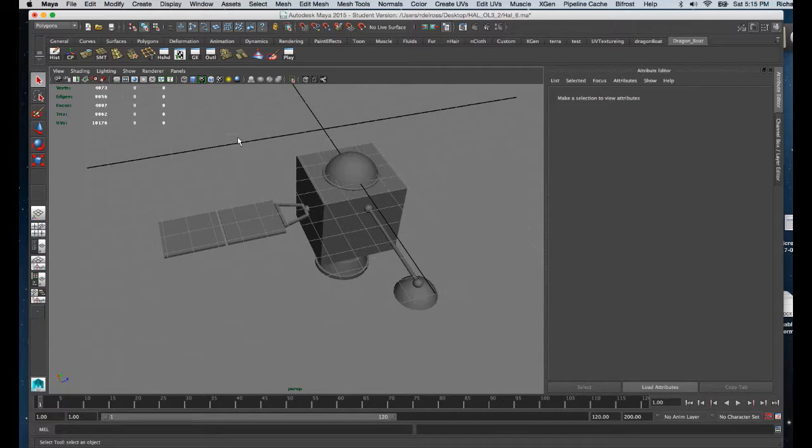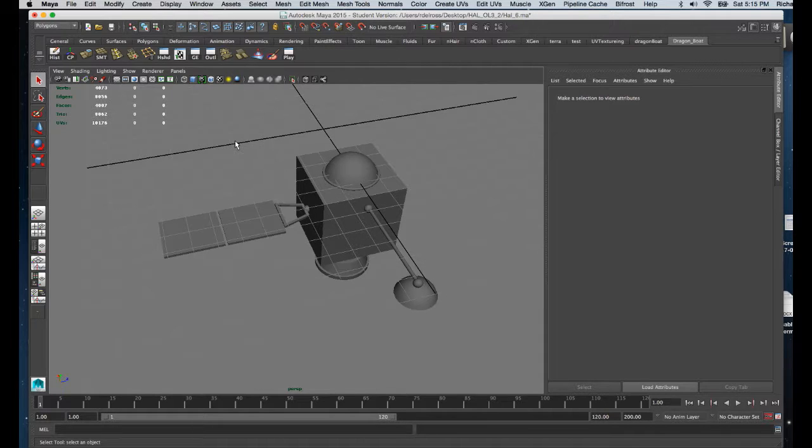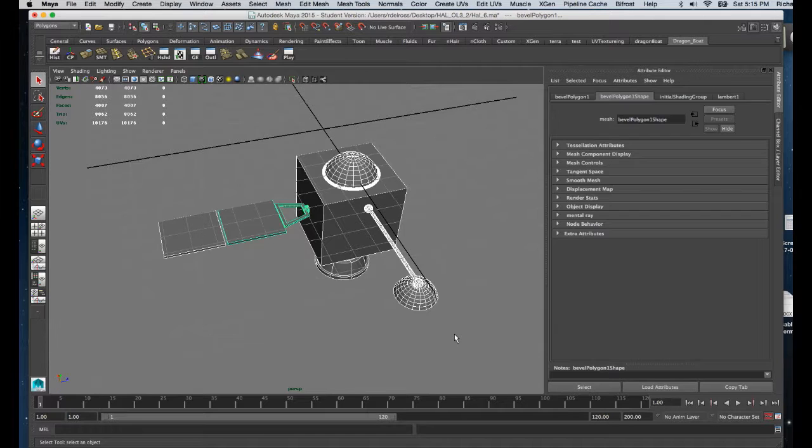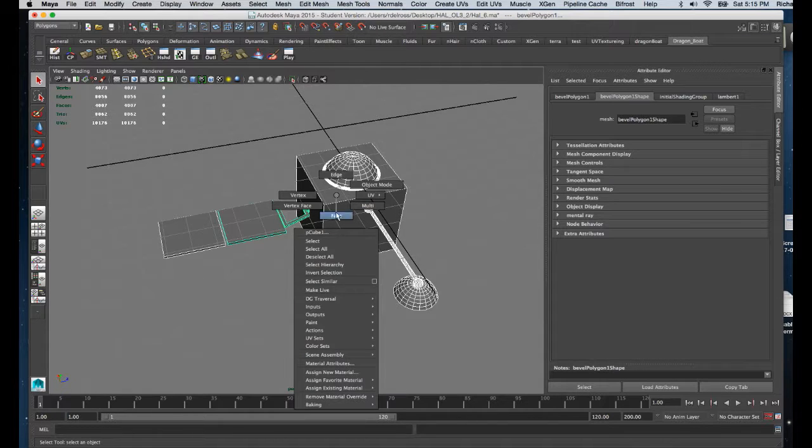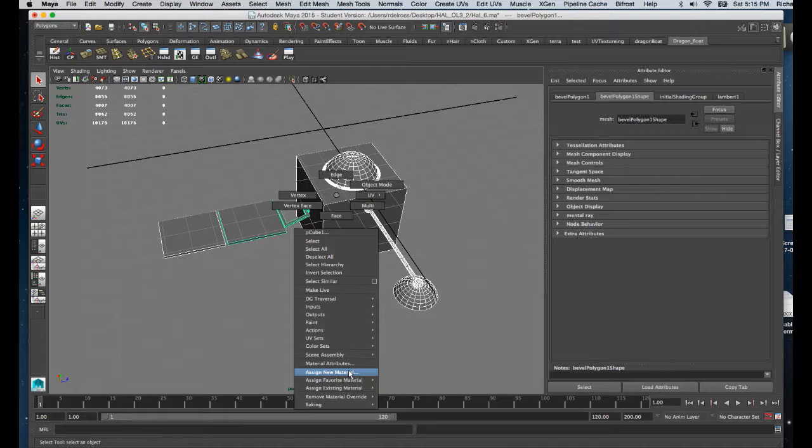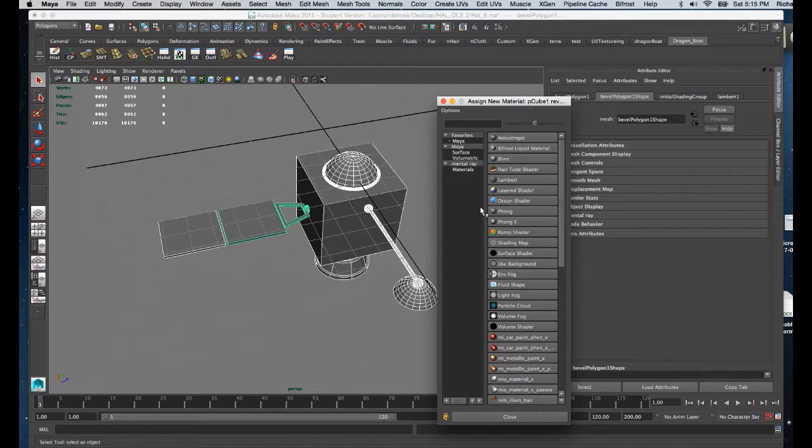In this tutorial we're going to texture map a model. The model is completed, so I'm going to marquee select all the components. I'm going to right-click and choose assign new material.